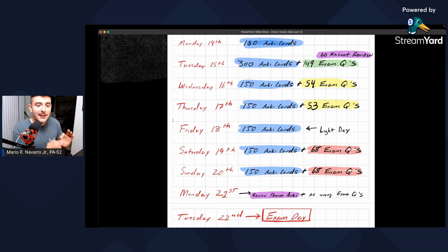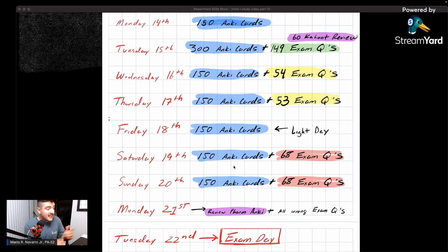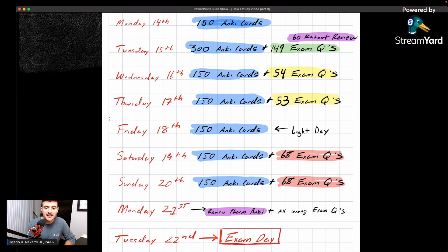I distributed the studying starting from the exam day backward. On Monday the 21st I planned to review all pharmacology Anki cards — all 321 — and all wrong exam questions. On Sunday: 150 Anki cards and 68 exam questions from Exam Master. I essentially did that every day because with 826 cards I needed to learn about 150 new cards each day. On Tuesday I did 300 cards and divided and conquered practice questions. The more specific you can be, the better you'll conquer everything you need to do — and it also gives you balance to go to the gym and hang out with friends and family.